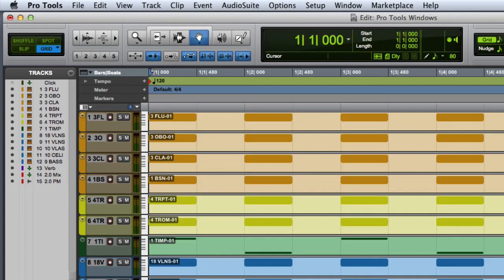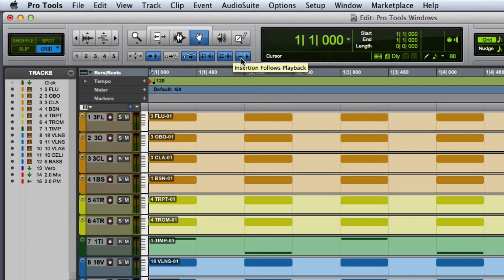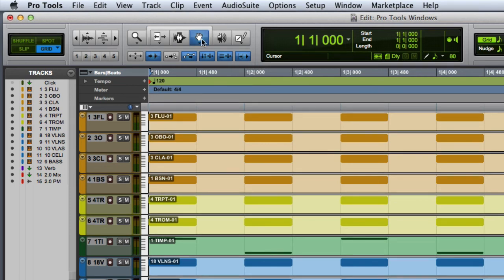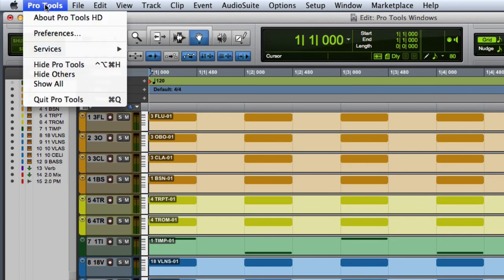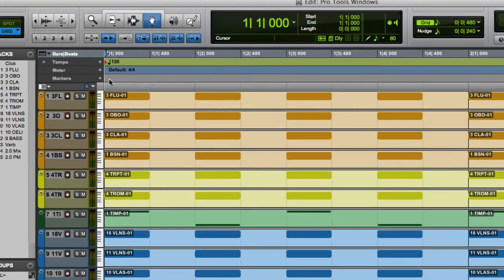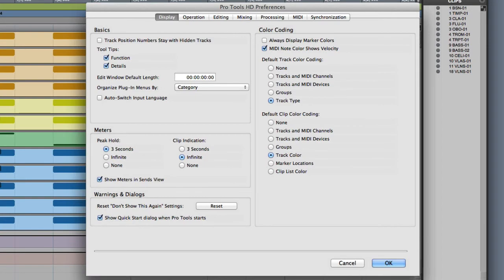One additional Pro Tools feature that you may find quite useful is Tool Tips. When Tool Tips are enabled, hovering your cursor over an interface item will give you an explanation of the basic function of the item. If you're not seeing Tool Tips, you may need to go into the Pro Tools Preferences and enable them in the Display tab.